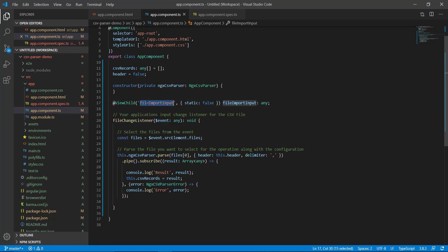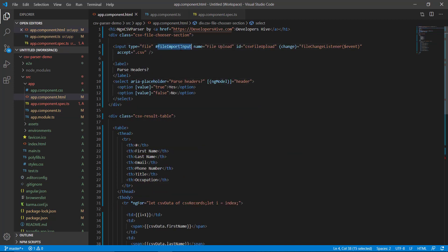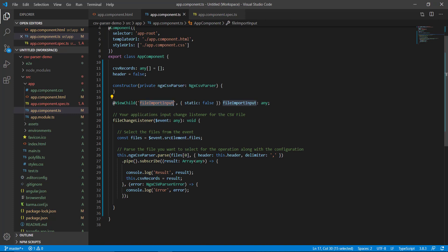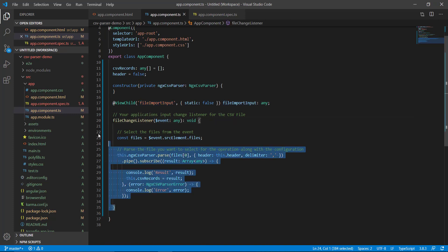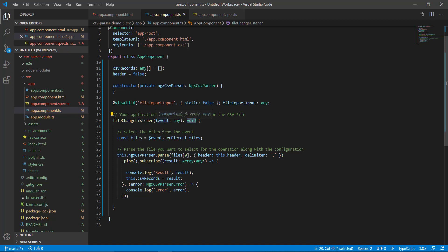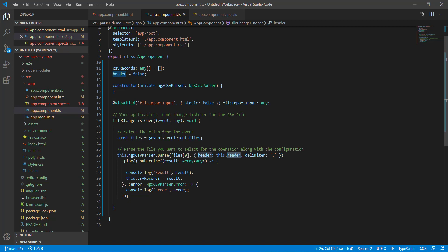This is the ViewChild with the exact name from our app.component.html — it reacts when a file is selected. The function called fileChangeListener returns void and fires an event. We access files on the event's srcElement and its files list. Once we have the list of files, we call our NgxCsvParser service, calling the parse method, passing the file — we select the first file. The header configuration is set dynamically, defaulting to false.